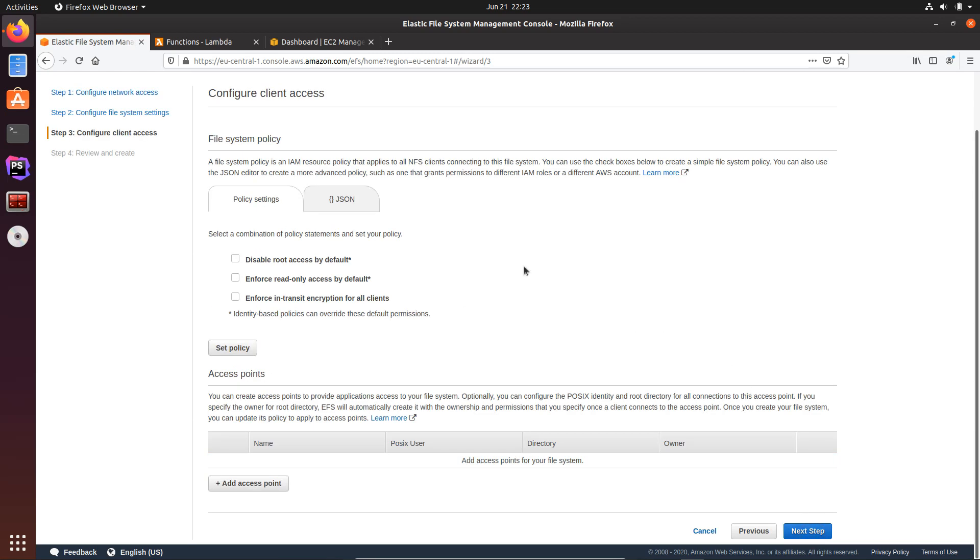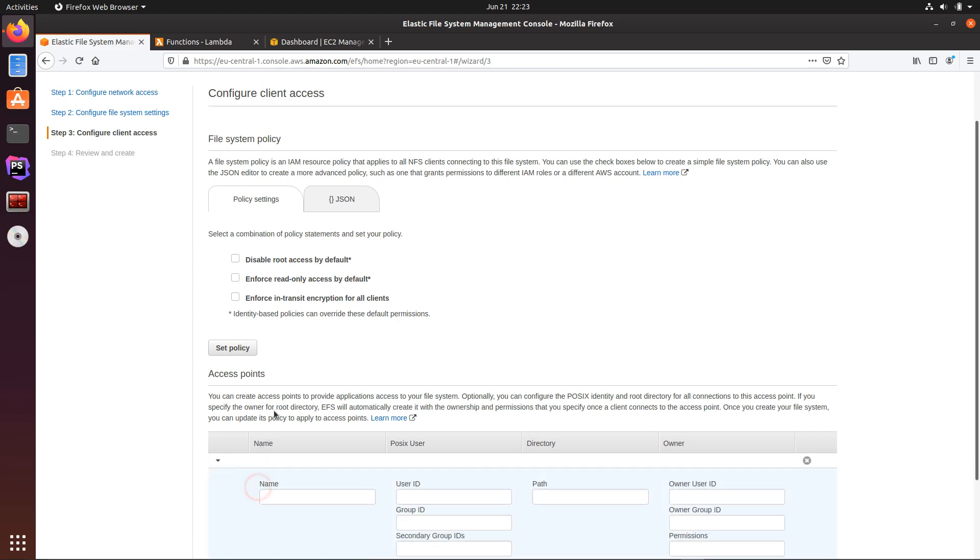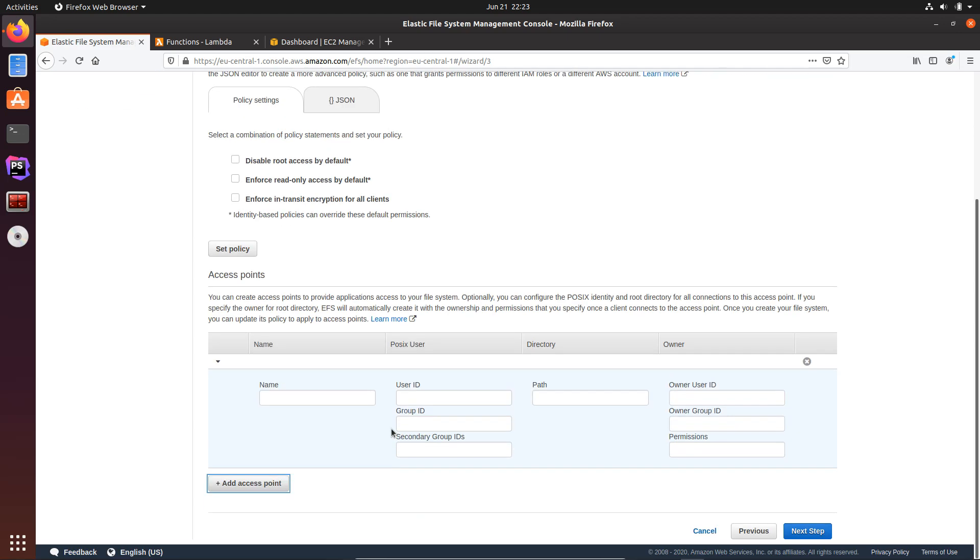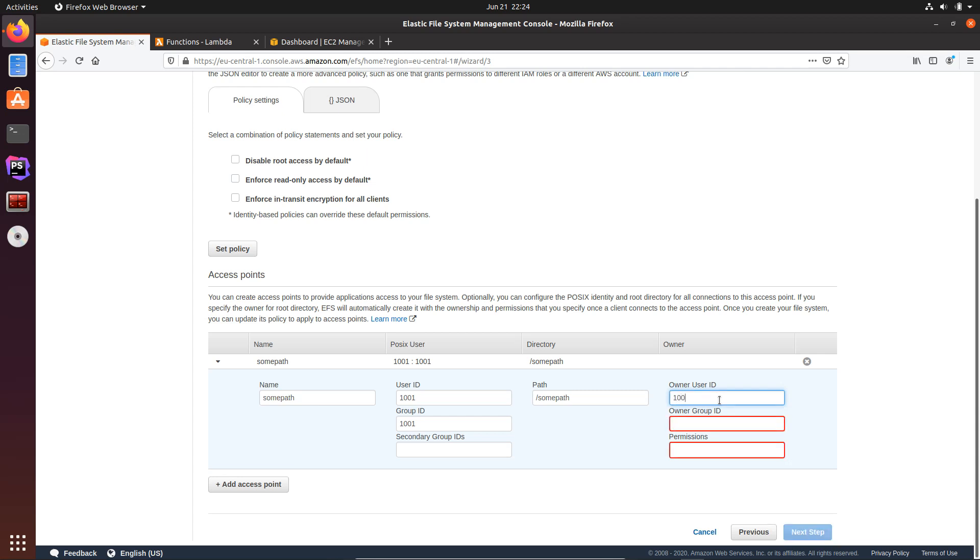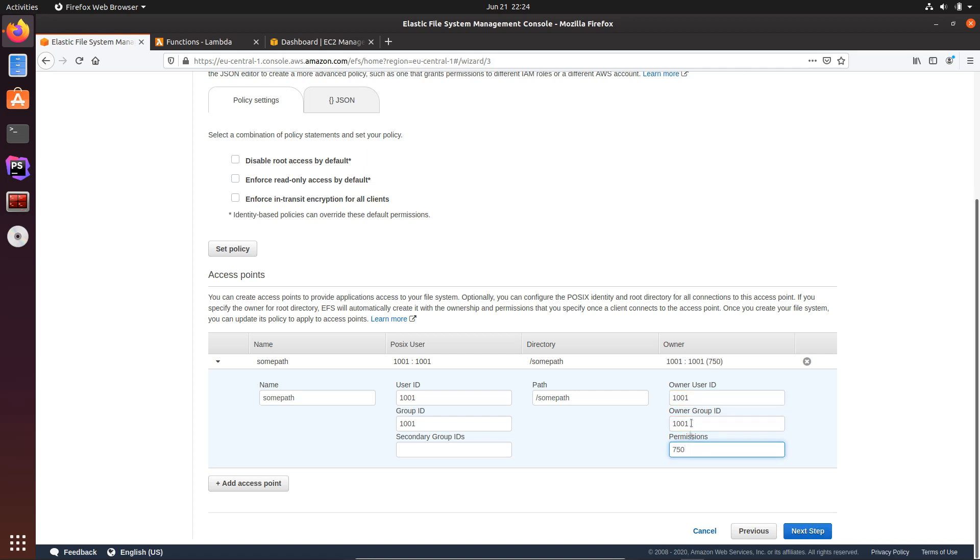Then here we will need to set up an access point. So let's click on access point and here I will say some path. User ID, let's use 1001 and the same for group ID. And then let's go and set up the path which will be some path. This is a directory which will exist on the EFS drive and this directory will be mounted to the Lambda function. Then for owner user ID, still 1001, and same for this group ID, and for permissions let's set up 750.